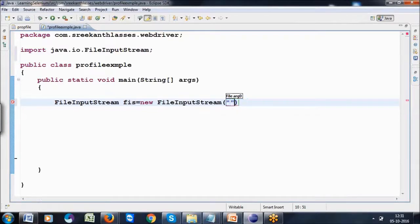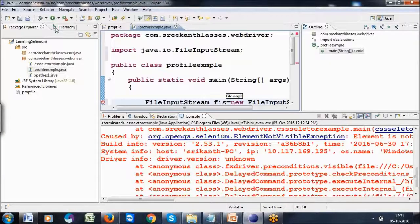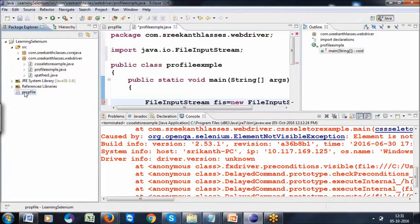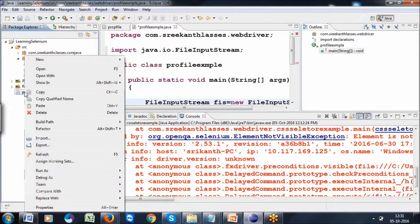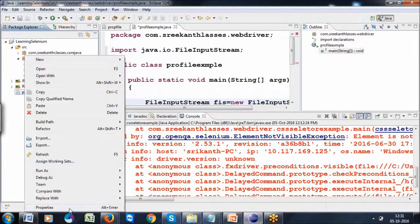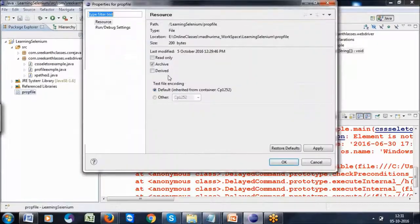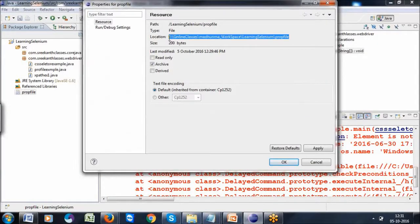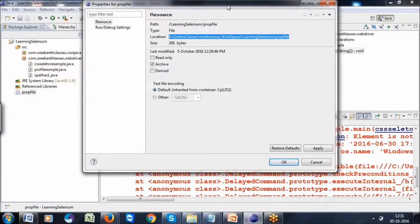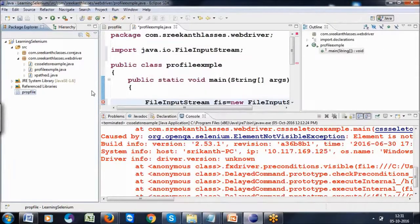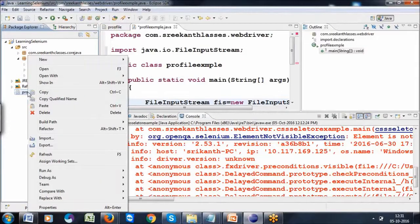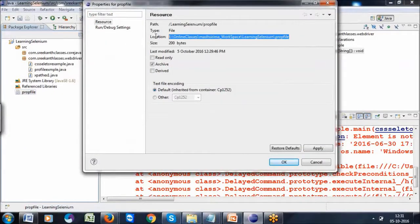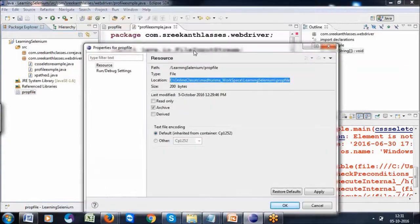I need the property file path. Right-click on the property file, go to properties, and copy the property file path.